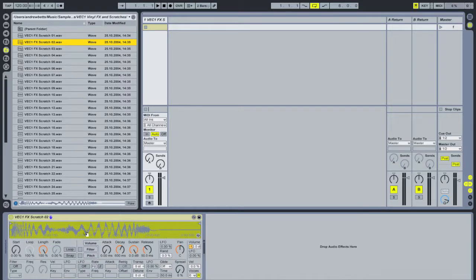In Ableton Live, in order to actually play the Simpler you have to do a couple of things that might not be obvious right off the bat. I'm on a laptop without a MIDI controller connected, so I'm going to use the laptop keyboard. This button up here, when activated, allows you to use the computer keyboard to play MIDI notes in the same way as a MIDI controller — a useful little feature to know about.